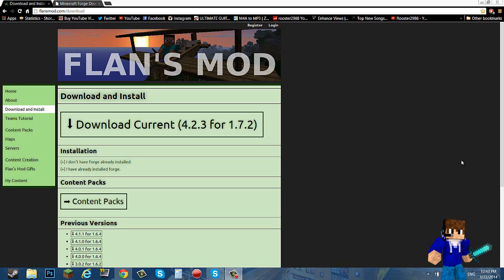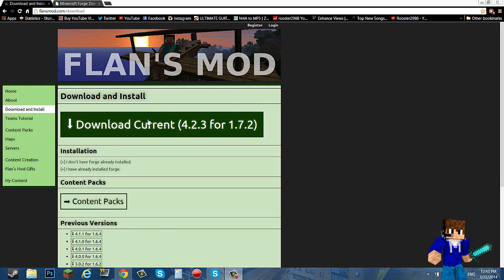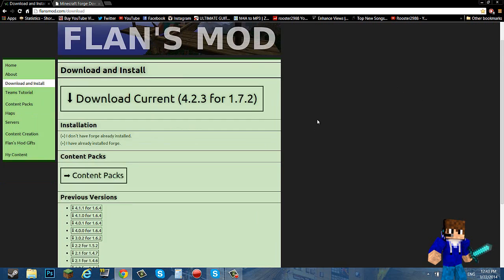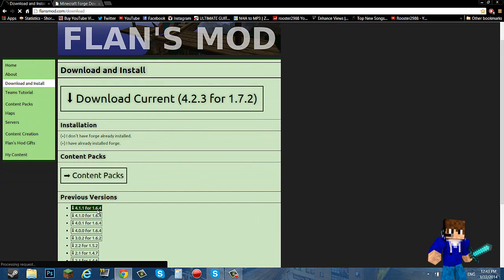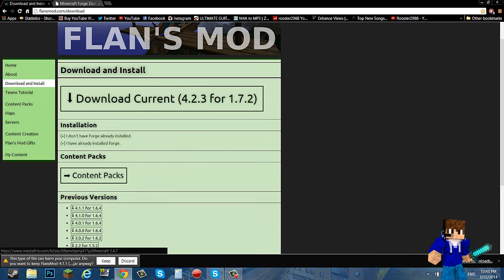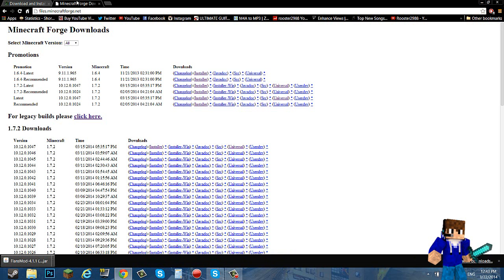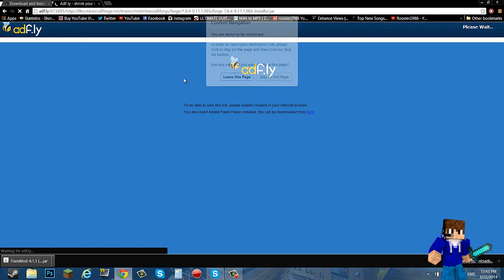I will quickly do the installation. For 1.6.4 you want to go down here and click the first one. Then go over here to Minecraft Forge and 1.6.4 recommended installer.